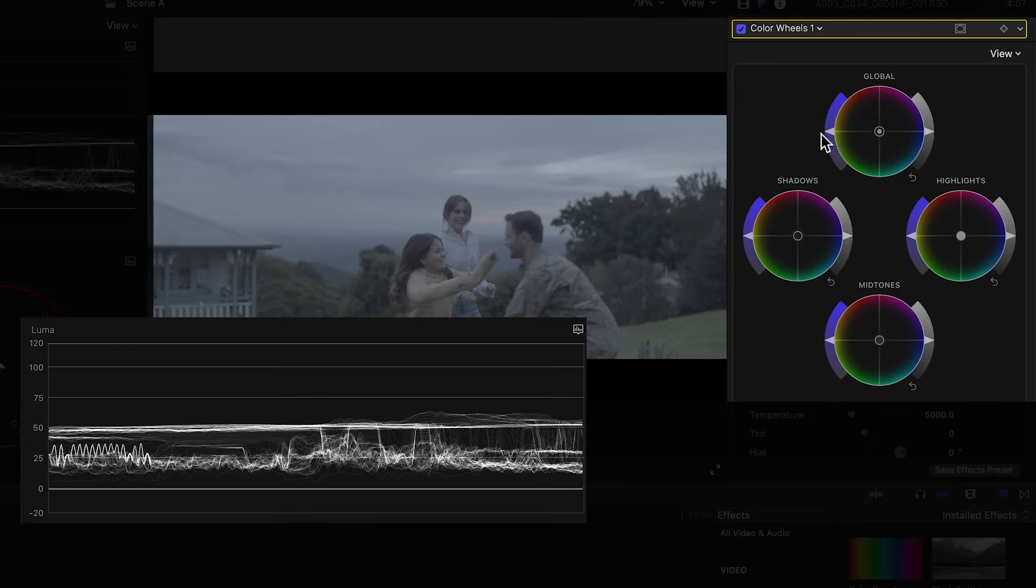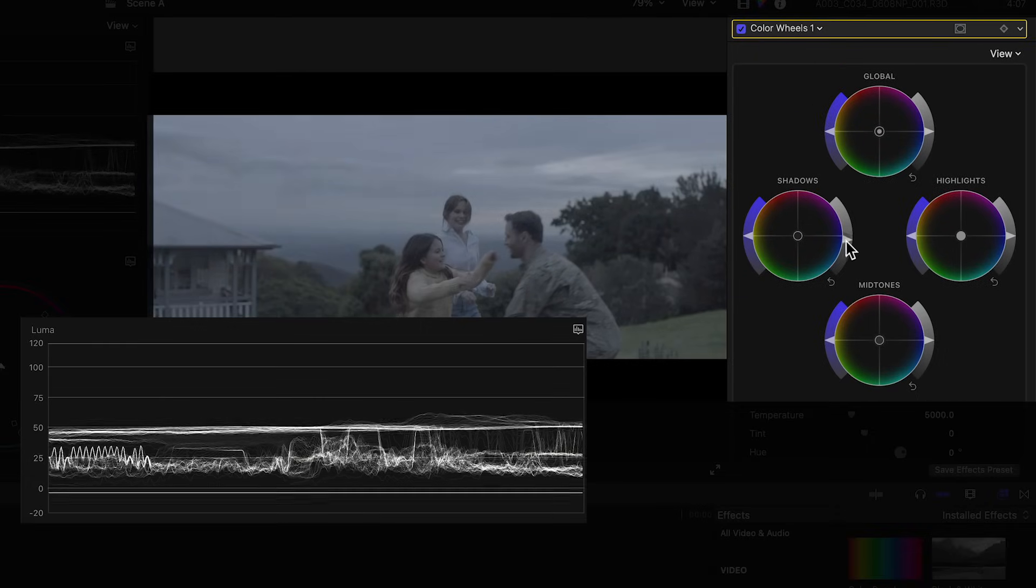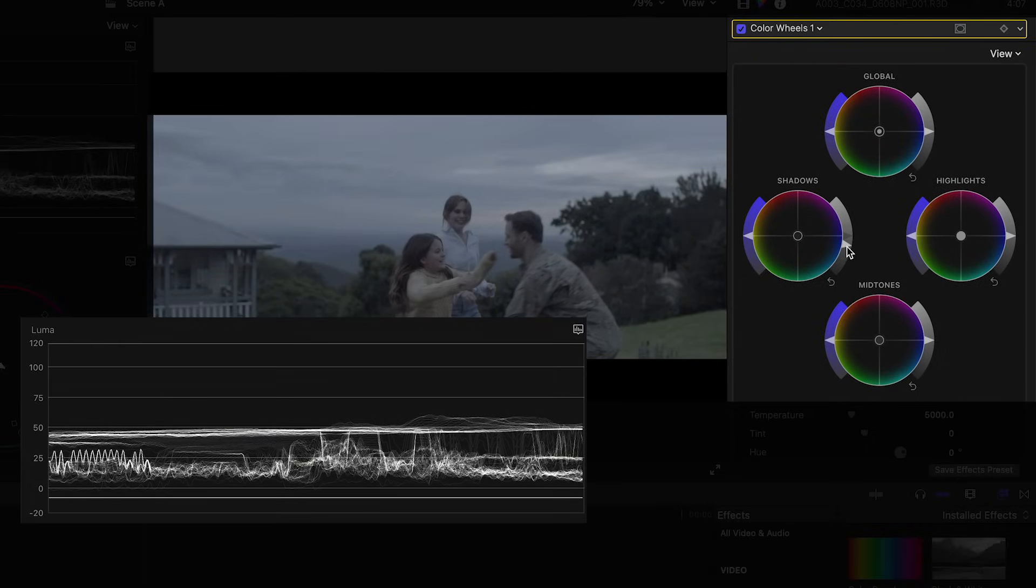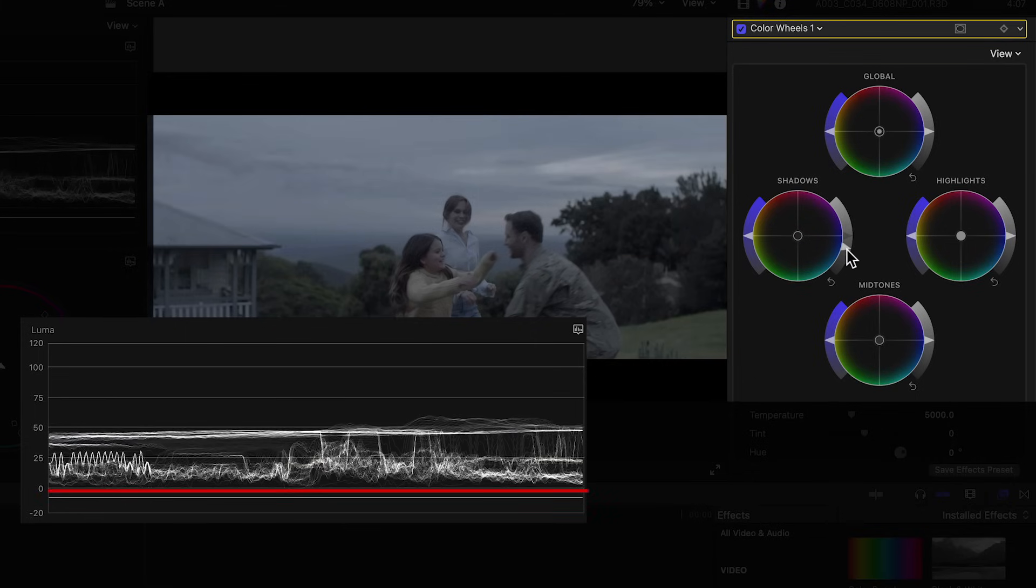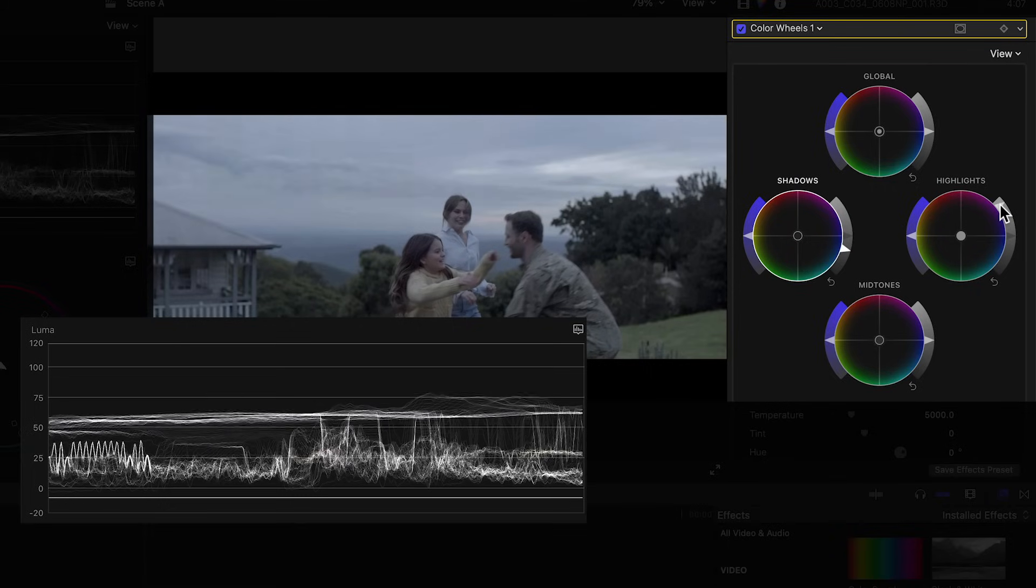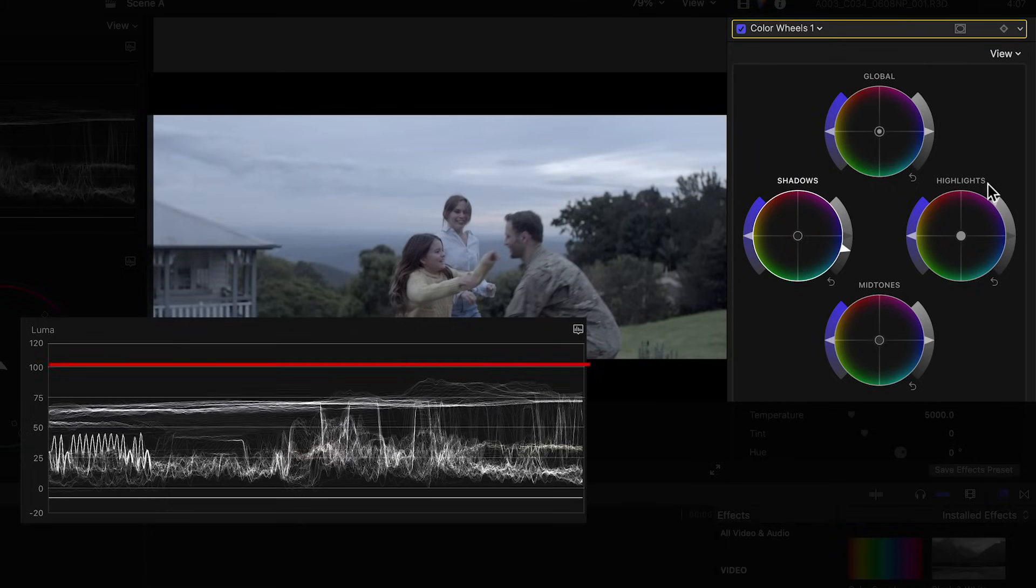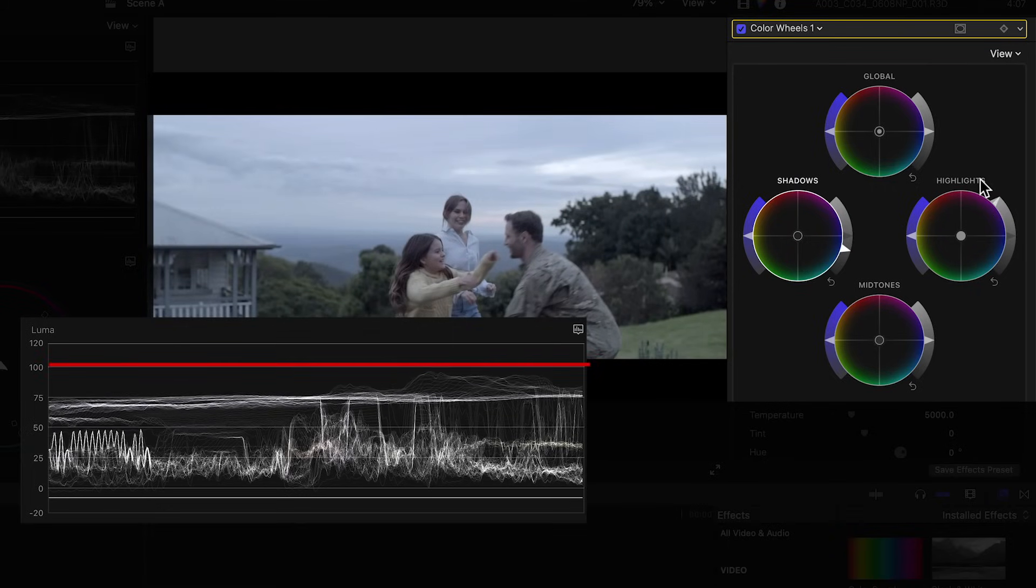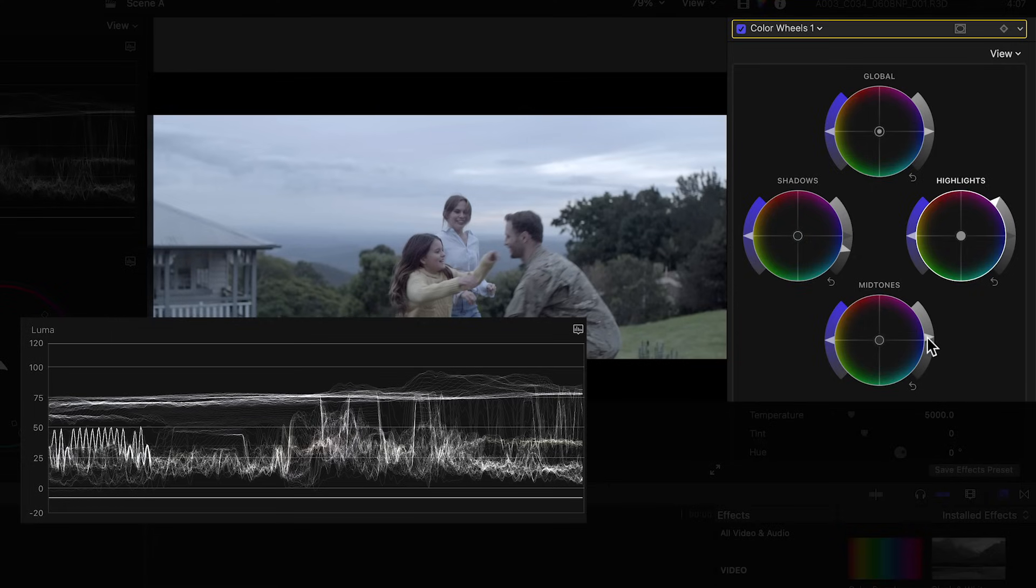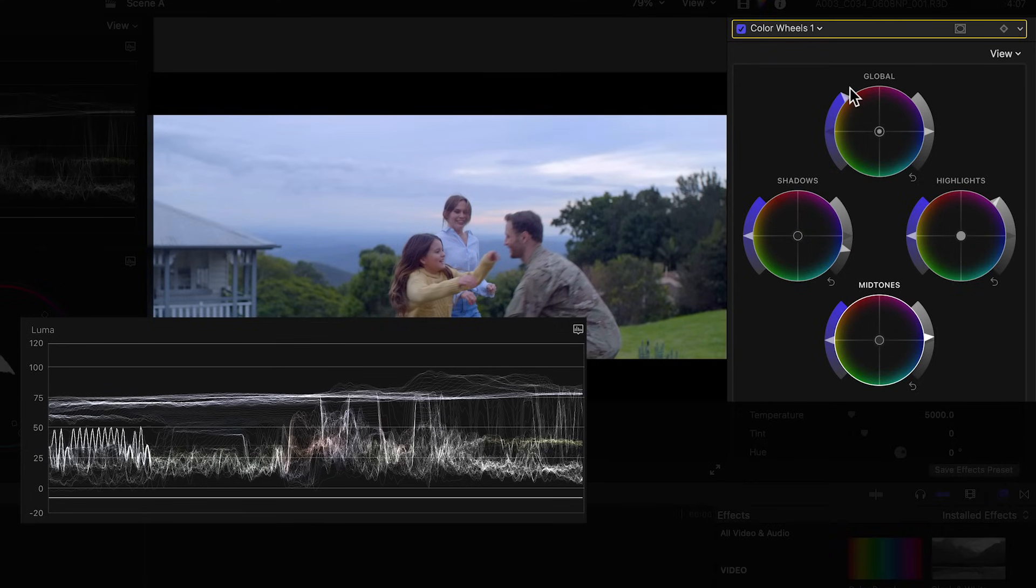So to make this look right, we'll adjust the shadows while watching the waveform. We want to bring the trace of the shadows down until the darkest parts of the image sits right above zero. Then we'll bring up the highlights so the brightest parts of the trace sit right below the 100 IRE mark. Then I'll bring up the midtones just a bit. This gives us good contrast and exposure. Then we'll add some saturation with the master control to make it pop. And that's looking a lot better.